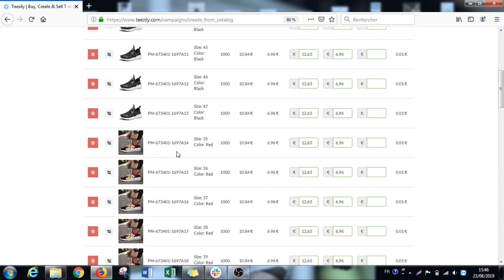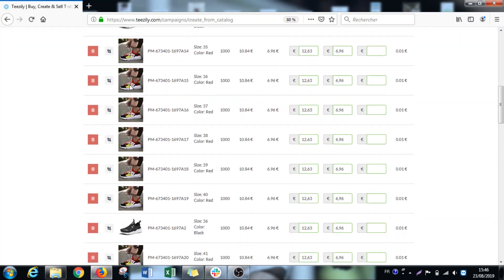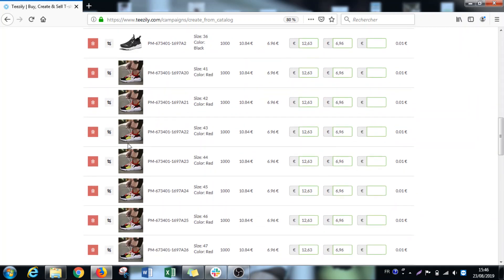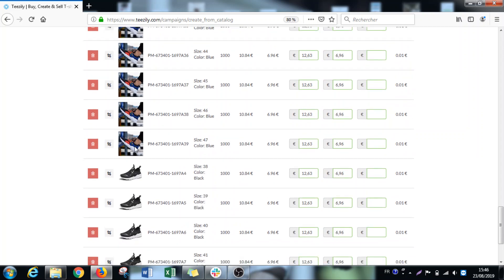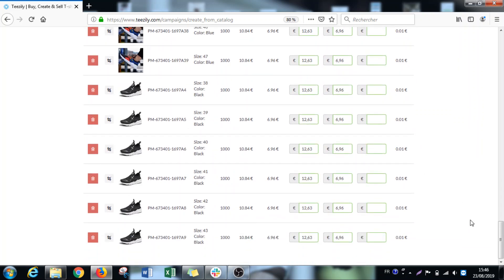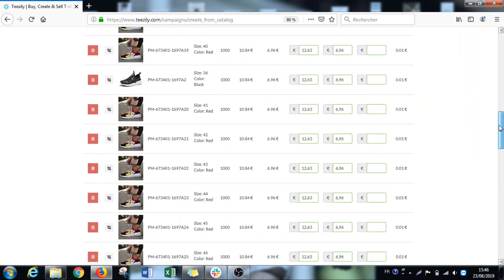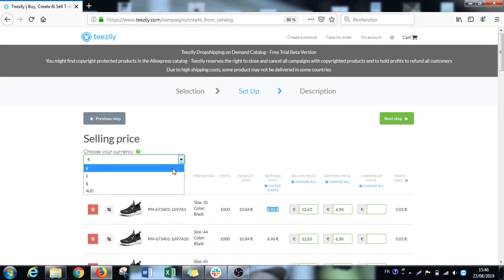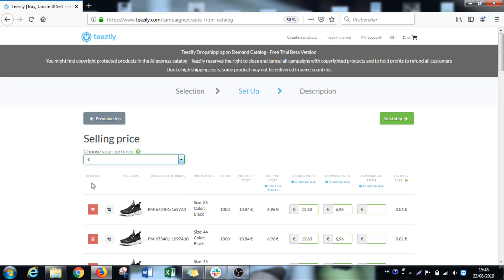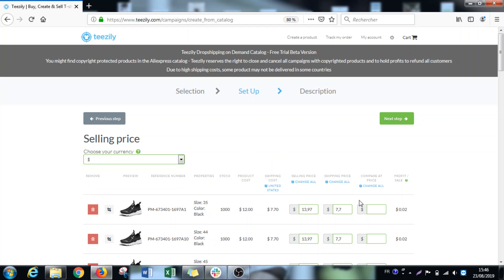Here we have different variants with different images. As you can see, this supplier has a lot of shoes to offer. On this page, first thing we have more information, we have the product cost, we have the shipping cost. I can change the currency here, so I selected now dollars.